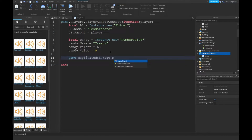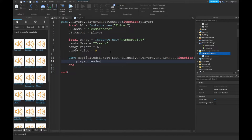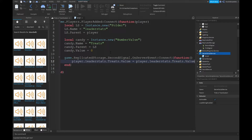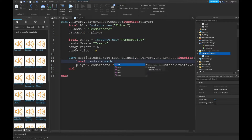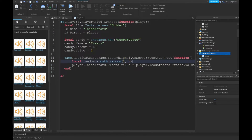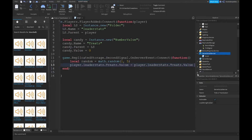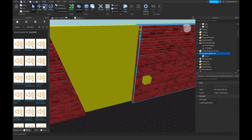Then game.ReplicatedStorage.SecondSignal.OnServerEvent:Connect to a function of player. Set player.leaderstats.Treats.Value equal to player.leaderstats.Treats.Value plus a random amount. Use local random = math.random(1, 5) so we get a randomized amount of candy.